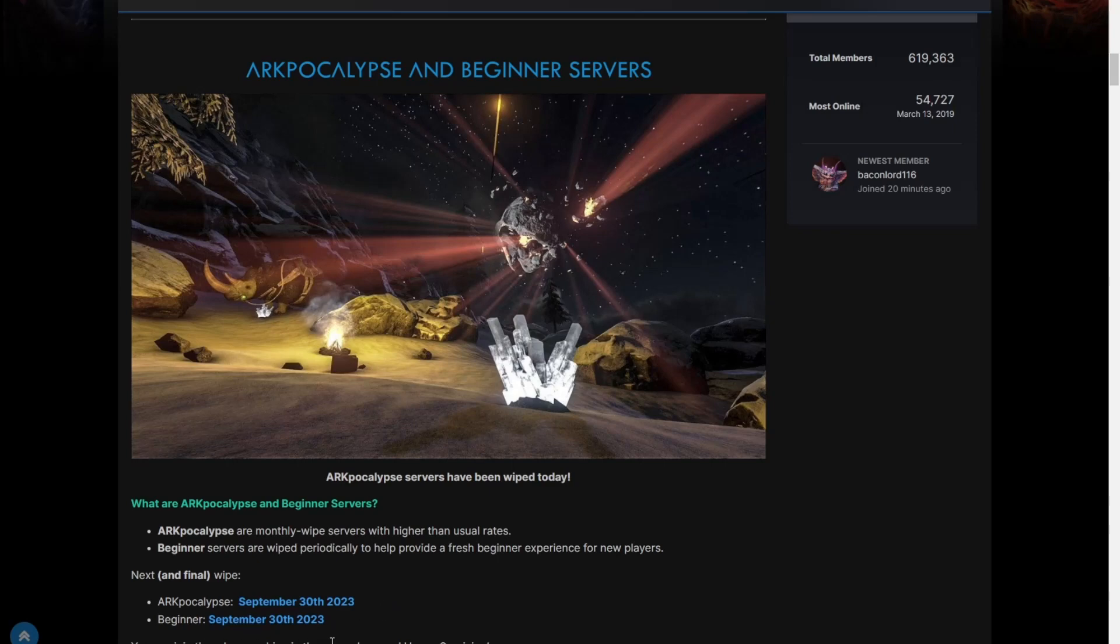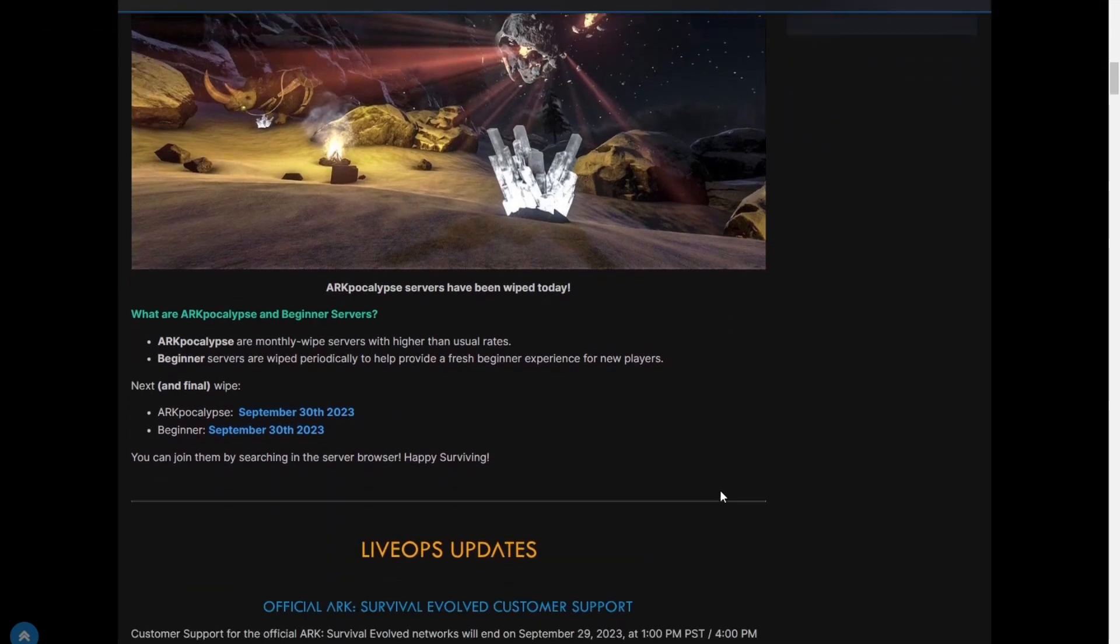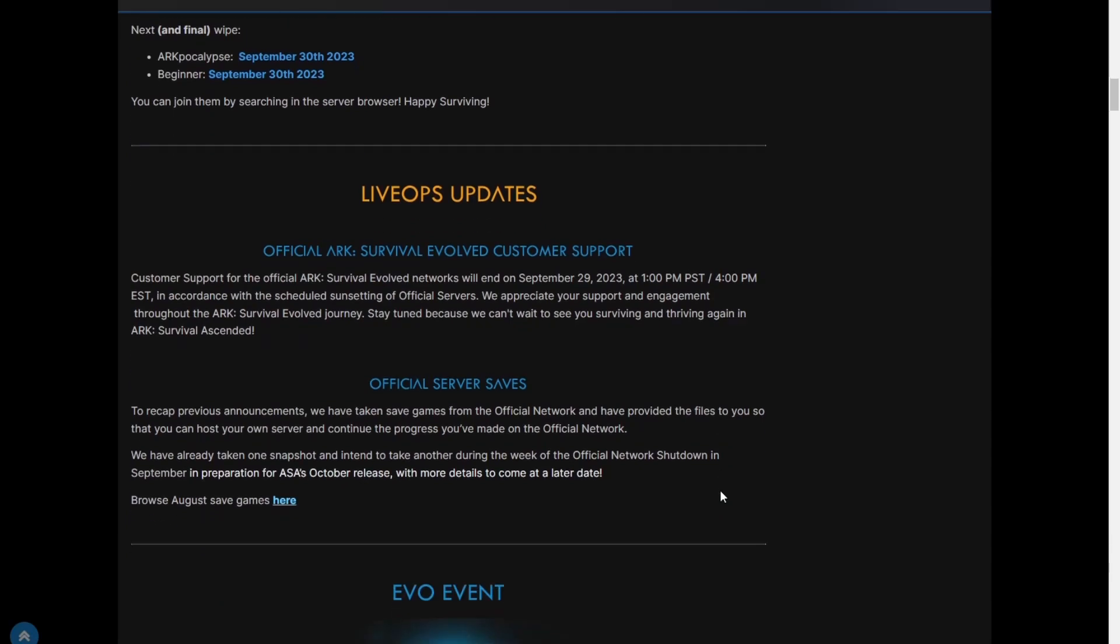Live ops updates: Official ARK Survival Evolved customer support and the server saves have provided the files to you so that you can host your own server and continue the progress you've made on the official network. Browse August save games here. If you're having issues with anything, they do have customer support for ASE networks, but those will end on the 29th at 1 p.m. Pacific in accordance with the scheduled sunsetting of official servers.